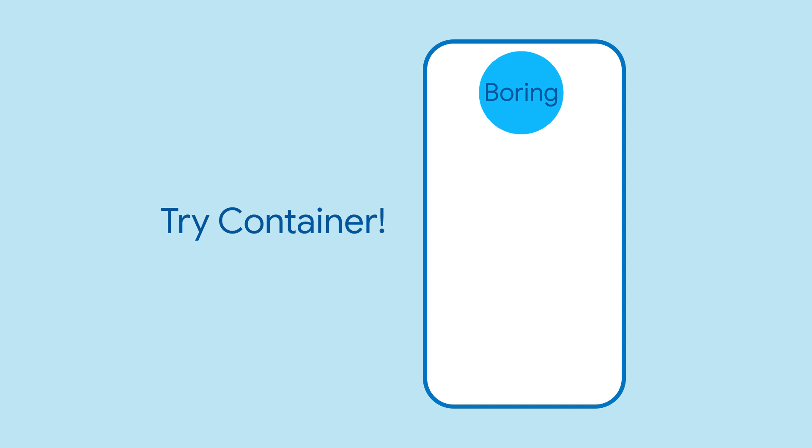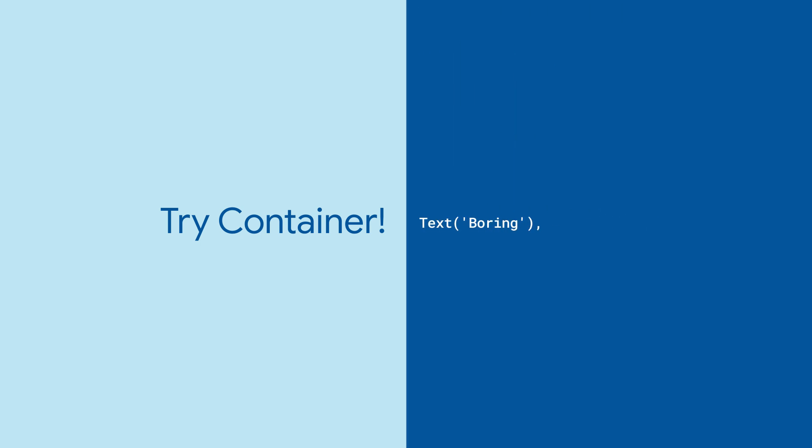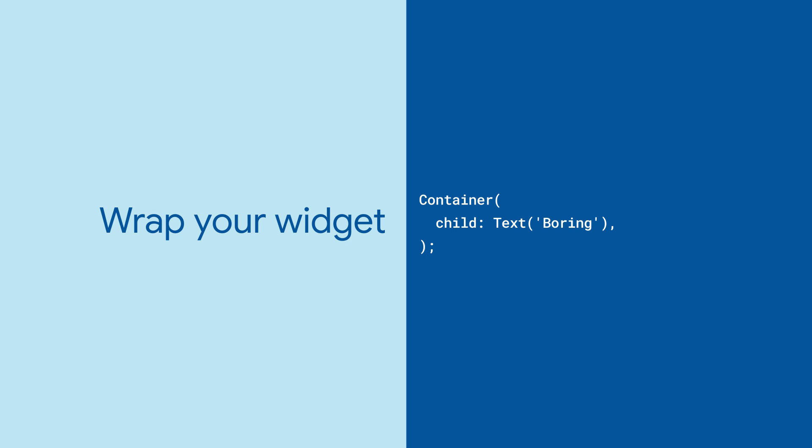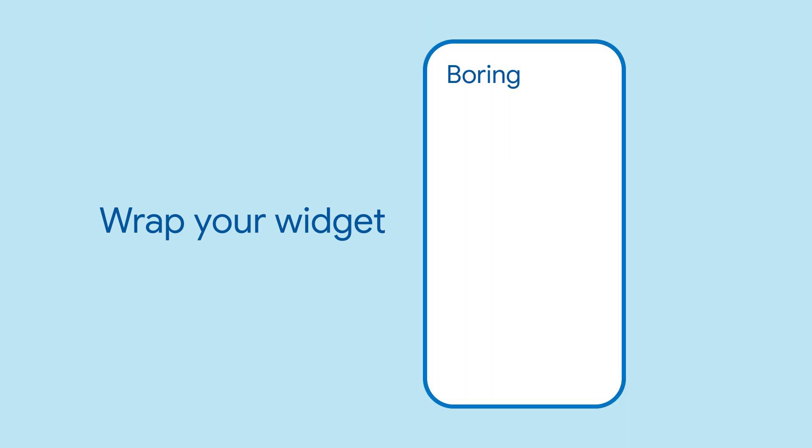The container widget helps you compose, decorate, and position child widgets. If you wrap your widget in a container widget without any other parameters, you won't notice any difference in appearance.